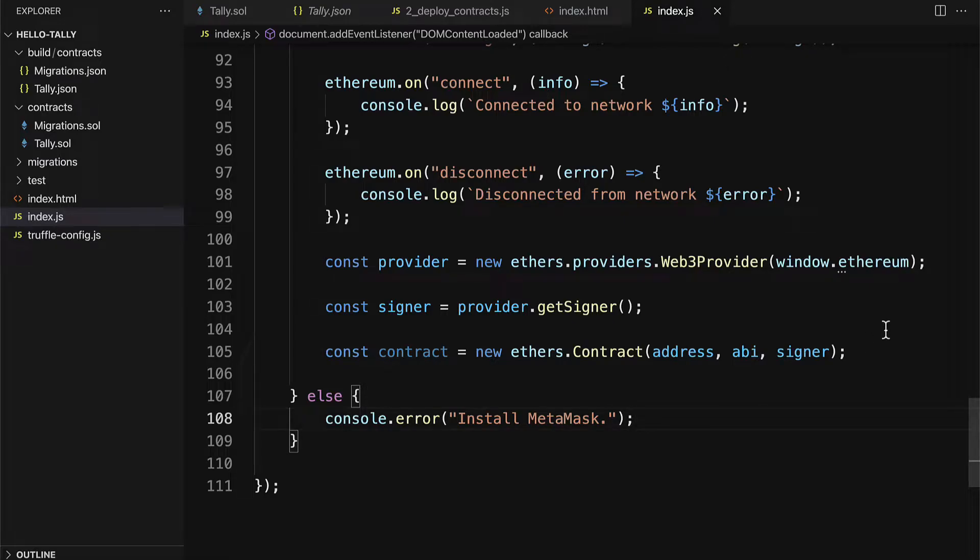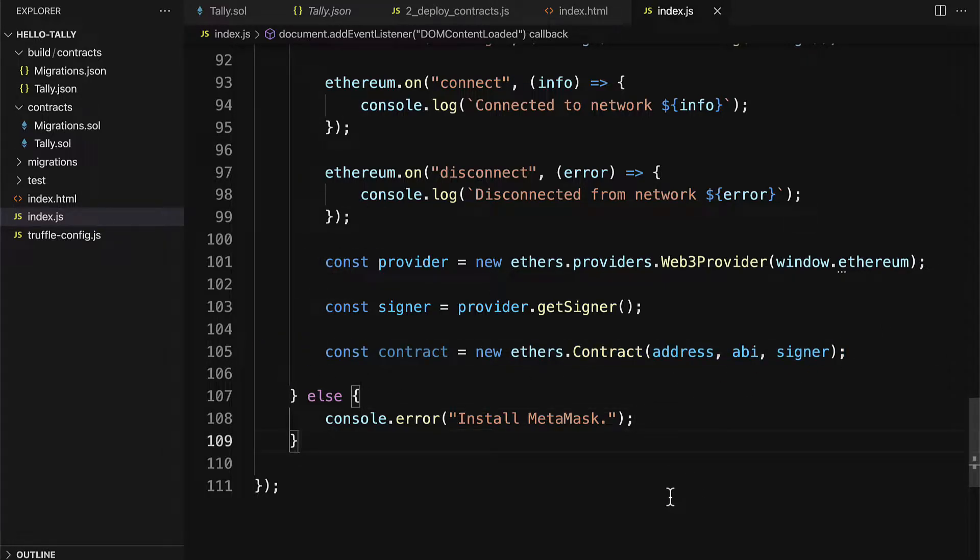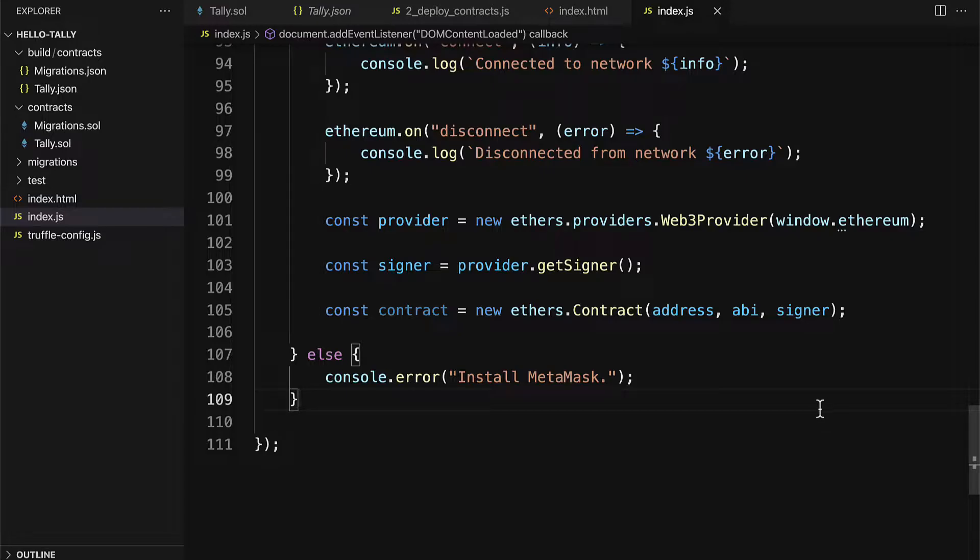In this lecture, we are going to enable our user to interact with our smart contract via the website. So we have been able to grab the contract via its address, its ABI, and its signer.